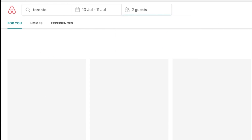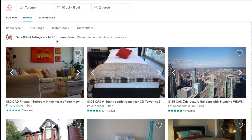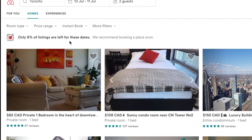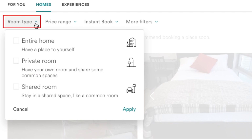You'll be taken to a page with results matching your search criteria. There may be an overwhelming number of results, so let's see how we can narrow down the search to make it easier for you to find the right place. Near the top of your screen, you'll see a few options for search filters. The first one is room type — select whether you want the entire home, a private room, or if you're okay with a shared space.